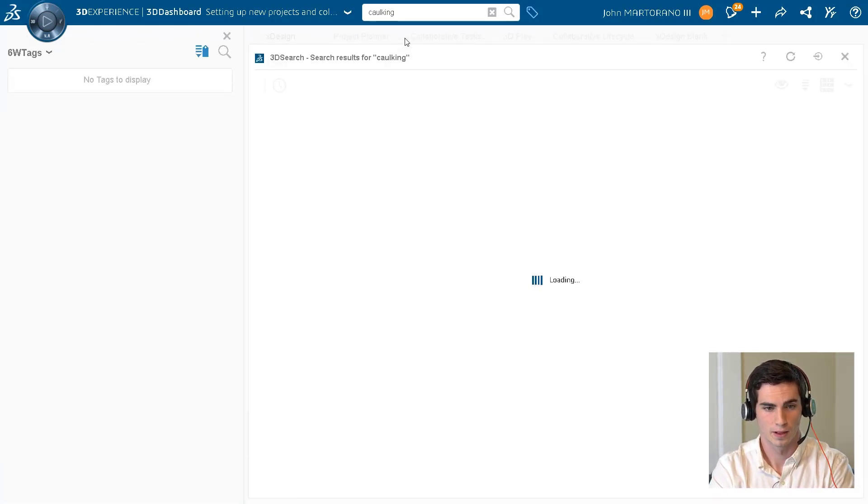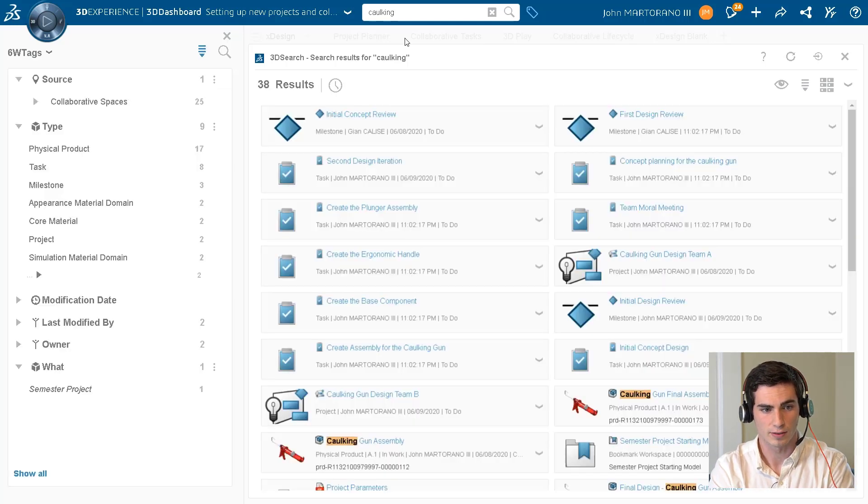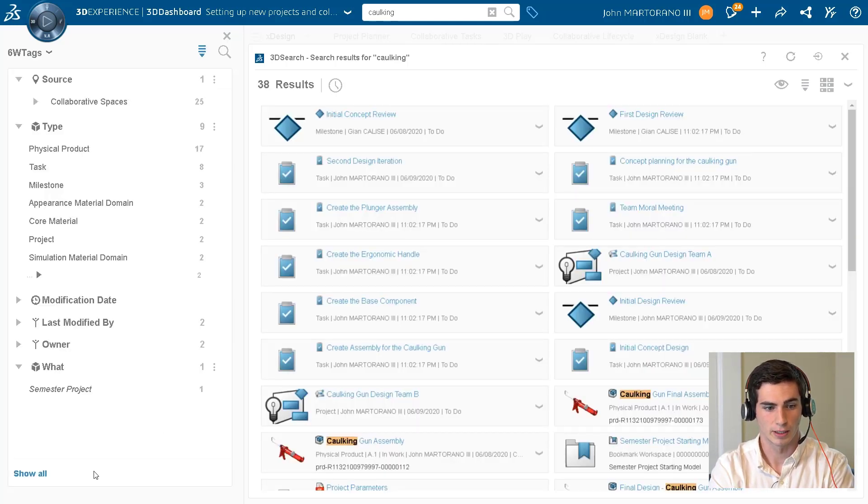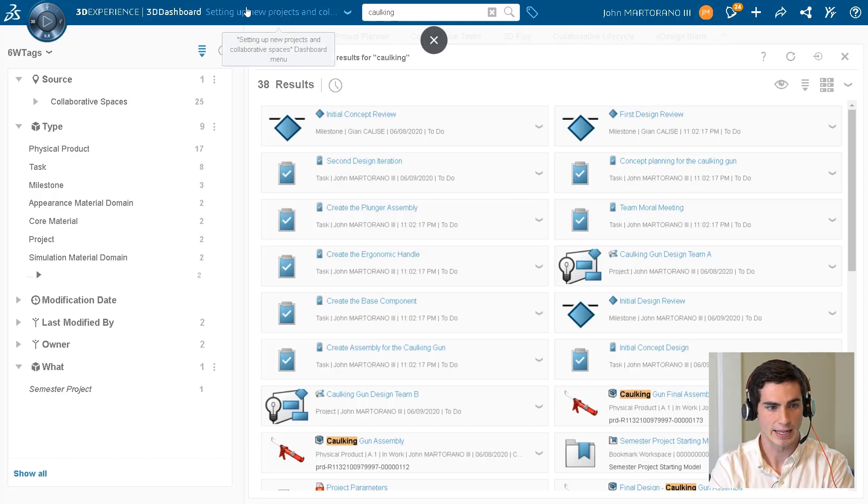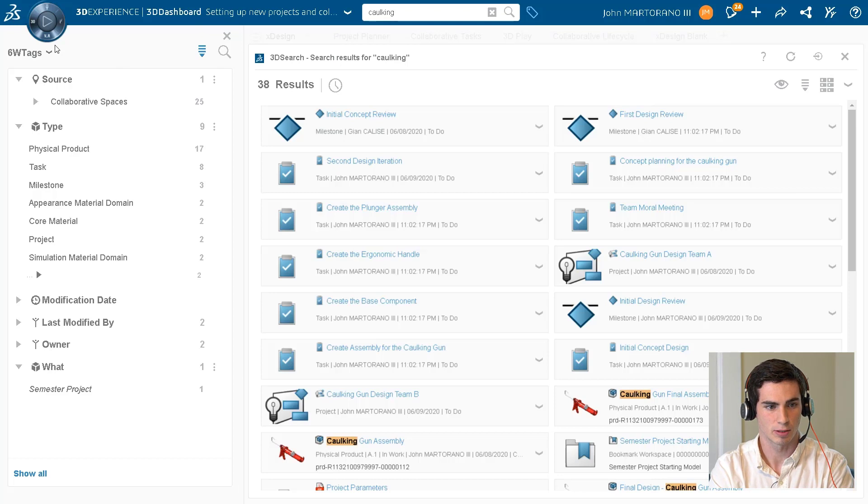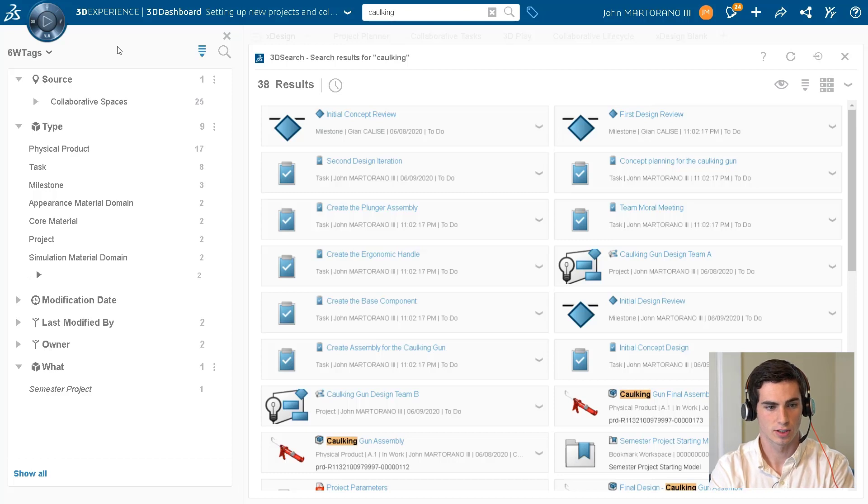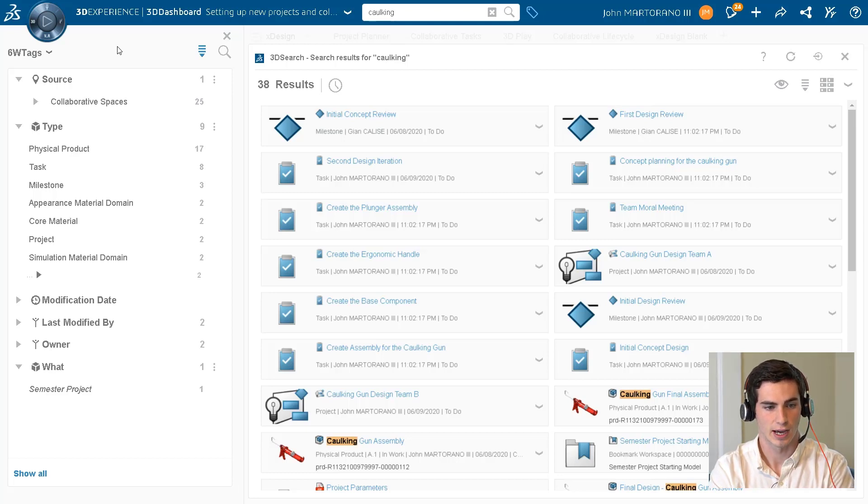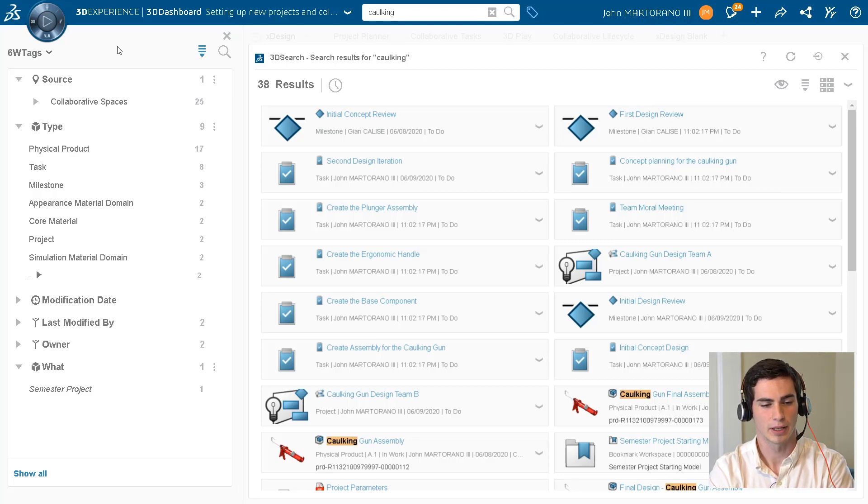We can see that we get 38 results. When this pulls up on my left side here, by selecting this tag tool right here, I get options called 6W tags. These are filters, so I can actually filter the search that comes up by a variety of different types of filters.